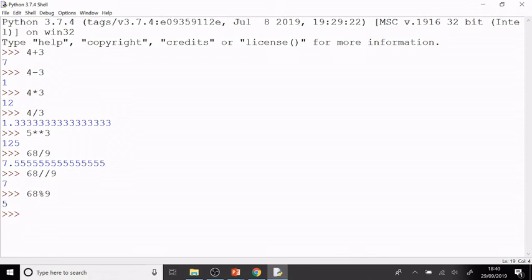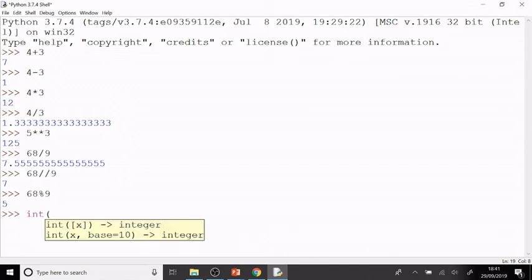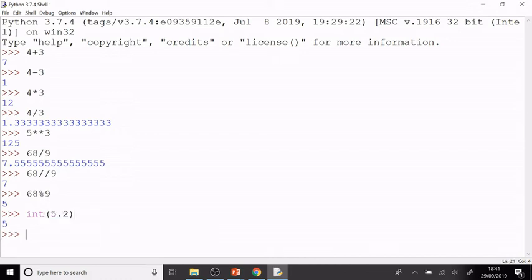I can also use the int function to get integer parts. So if I was doing something that didn't involve division, I could use int, and then 5.2 for example would give me the integer part of 5.2, which is 5.